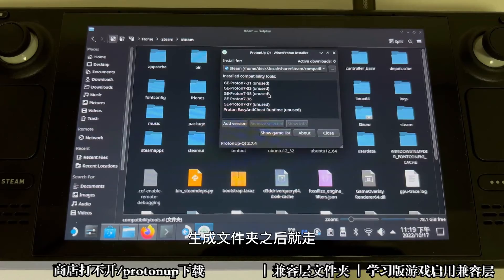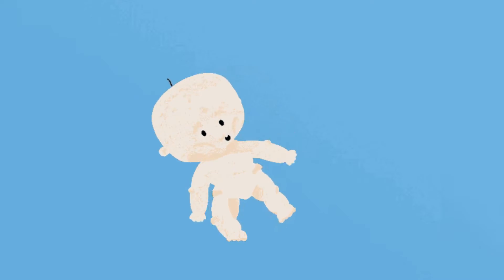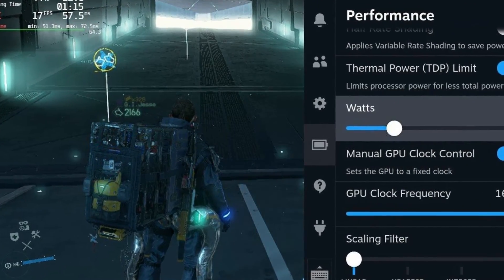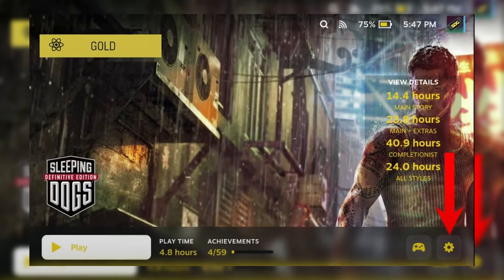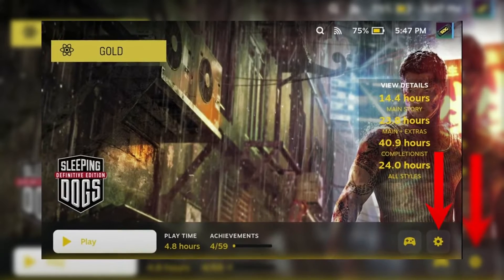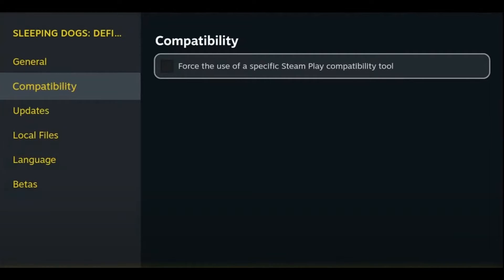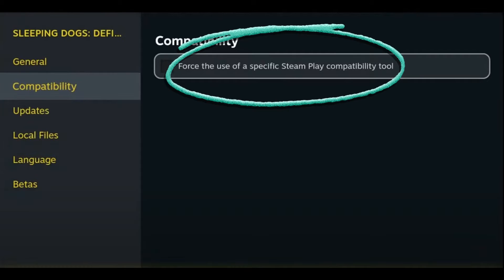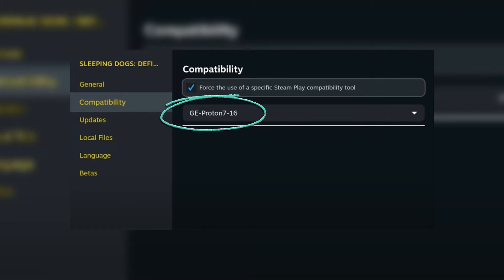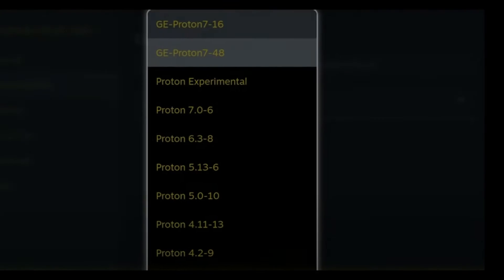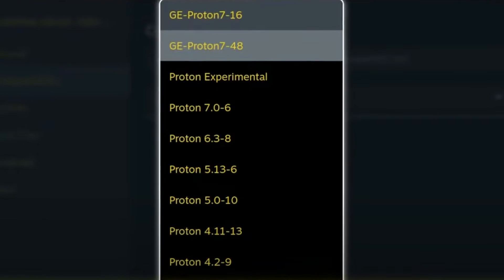Installing Proton GE is just the first step. Next, you'll need to configure your games to use it for an enhanced gaming experience. Start by selecting your game in your Steam library, then right-click on it and choose Properties. In the Properties menu, look for the Compatibility section. Here, check the box that says "Force the use of a specific Steam Play Compatibility tool", and then select the Proton GE version you installed.